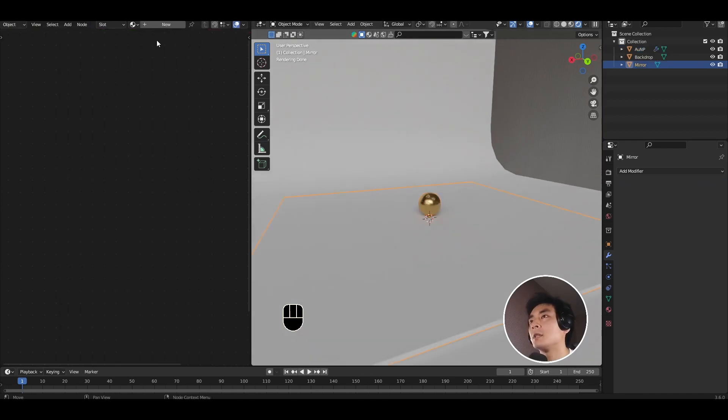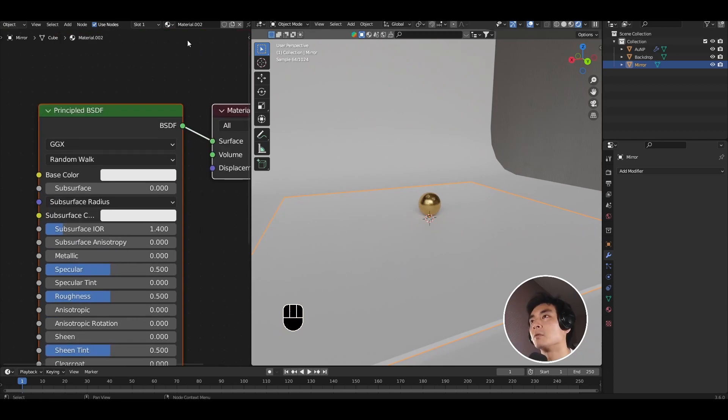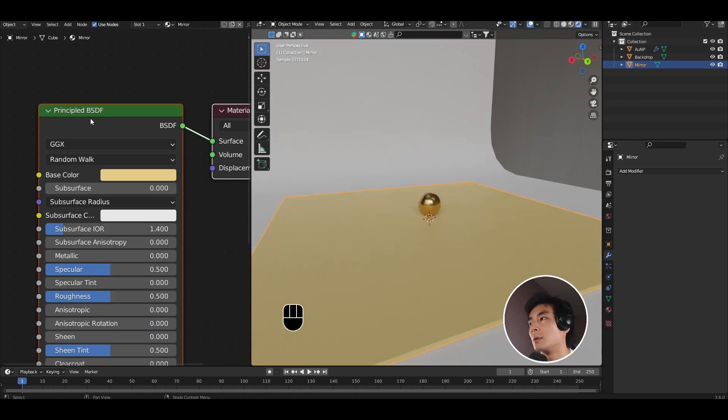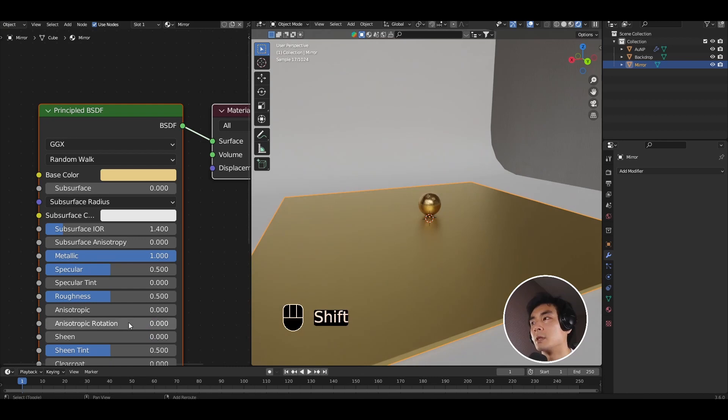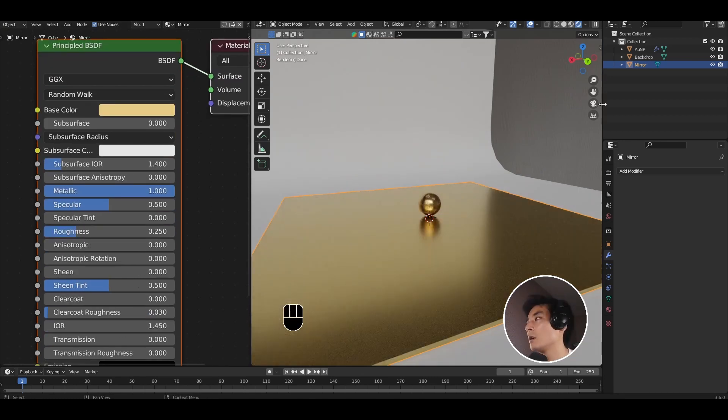I'm going to repeat the same process for the mirror but I'm going to create a different material for this. Let's call this mirror. Again orange tinted color. Crank up the metallic and lower the roughness.